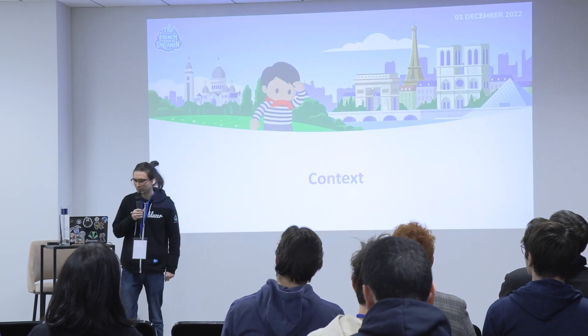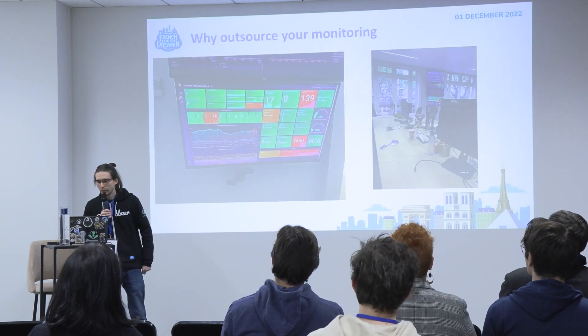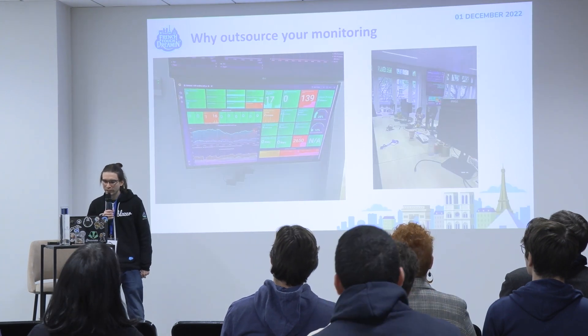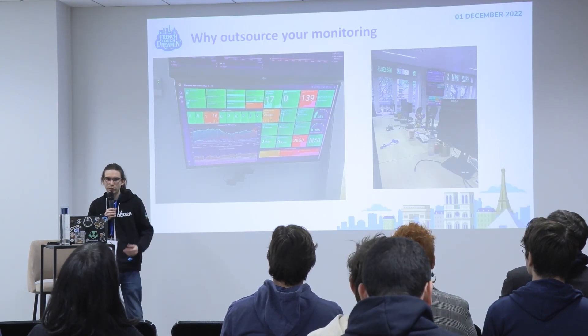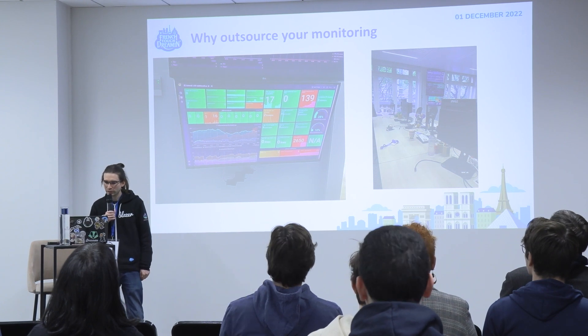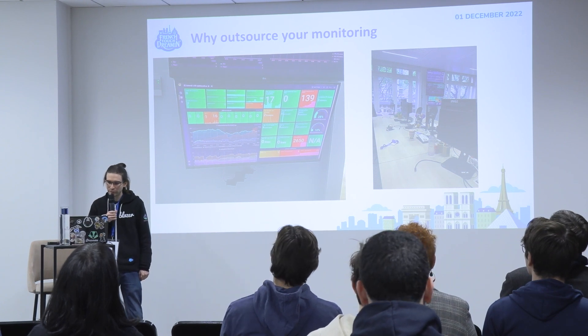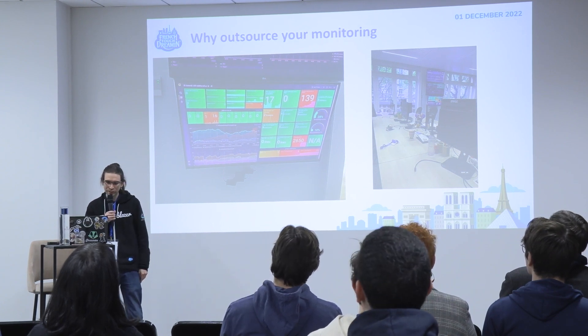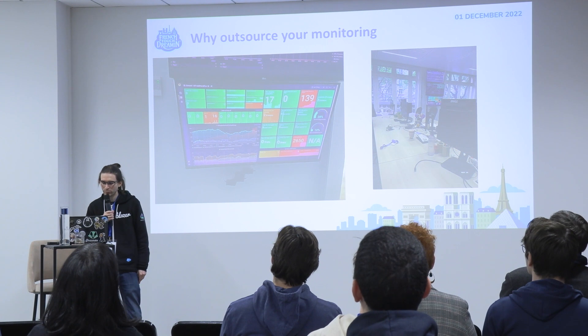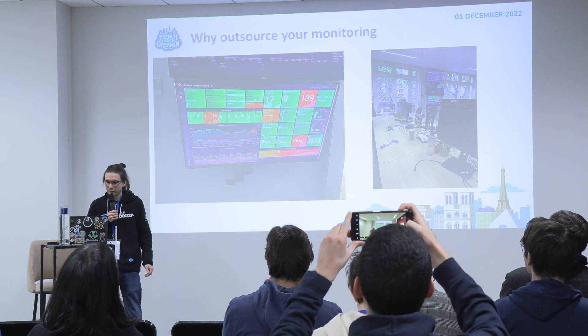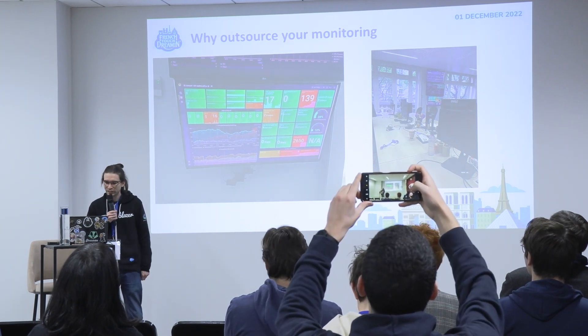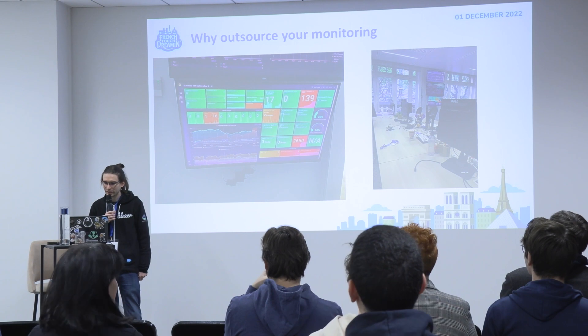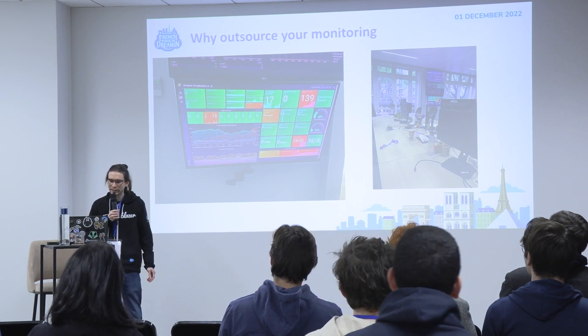So what is the context? One year ago when I arrived at Meilleurs Agents, I saw a big screen on the wall. As I'm curious and I like numbers, I was interested in it.